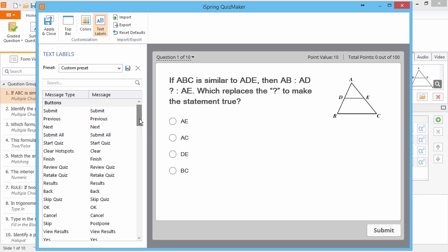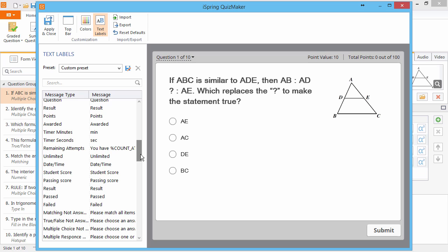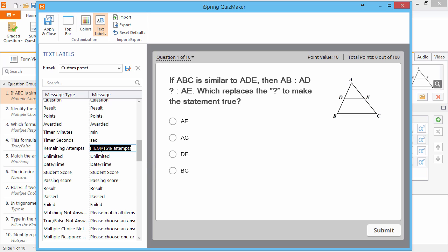Now let's scroll down the list and find remaining attempts. This text uses a variable to represent the current number of attempts available, and you can also change the text around it. When you're done, click Apply and Close.